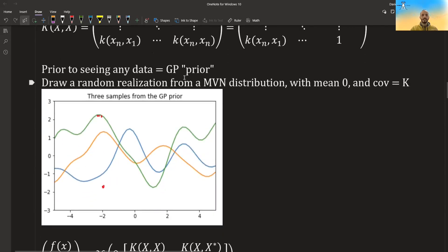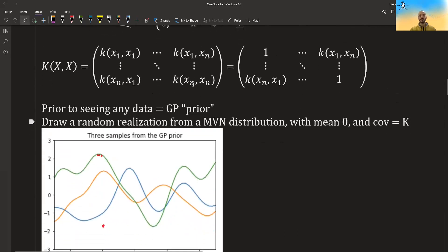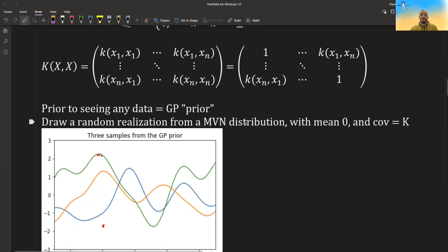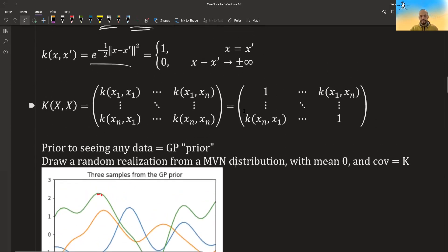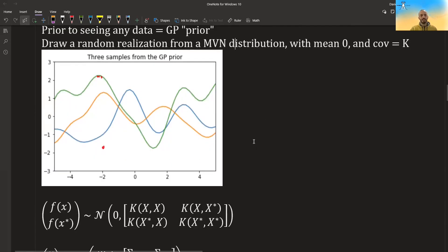We can call this a Gaussian process prior, because we do this before we have any data. We just define the kernel function, draw functions from it, and plot them. It's a prior over all the possible functions that have mean zero and this covariance matrix.